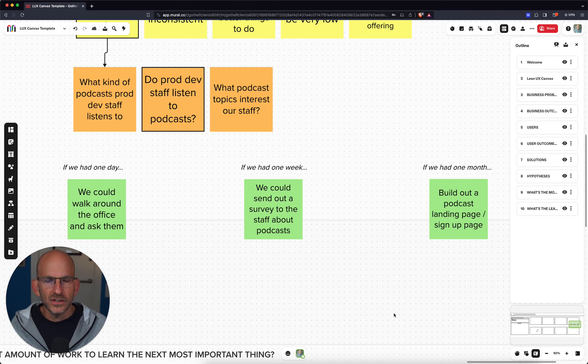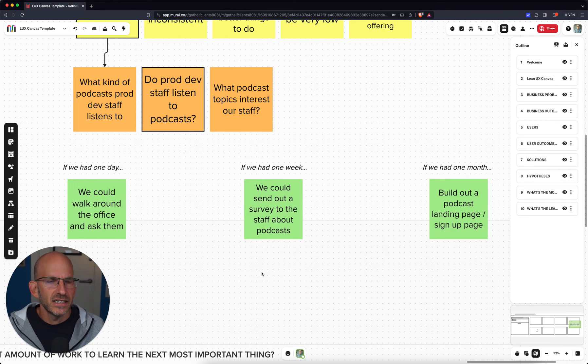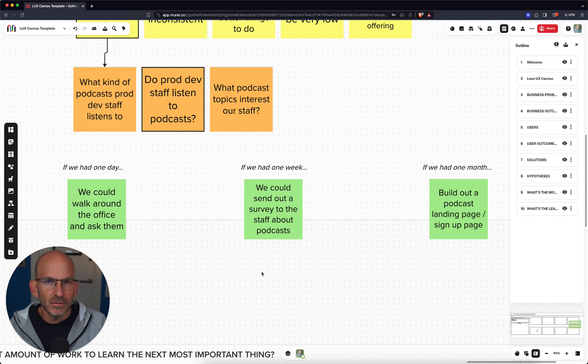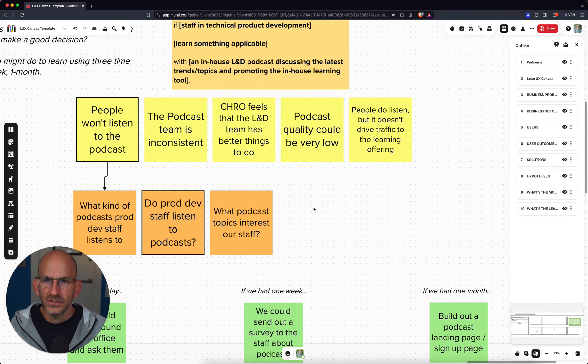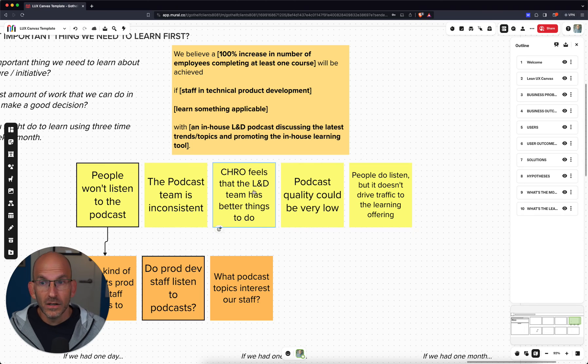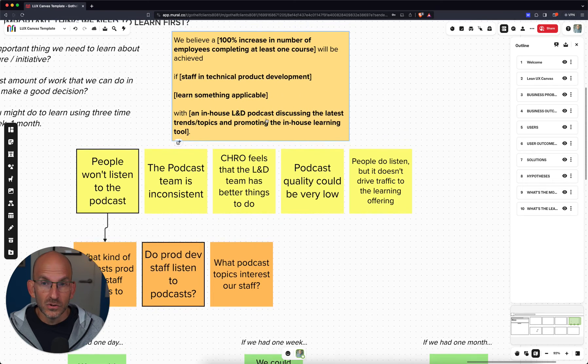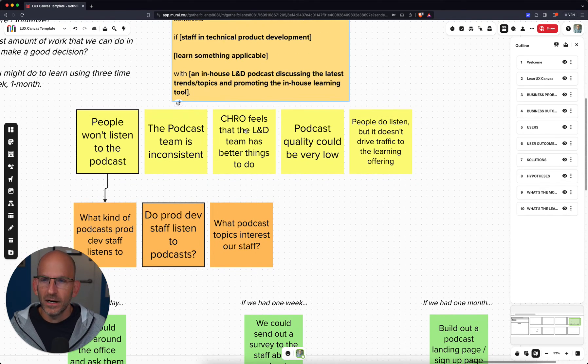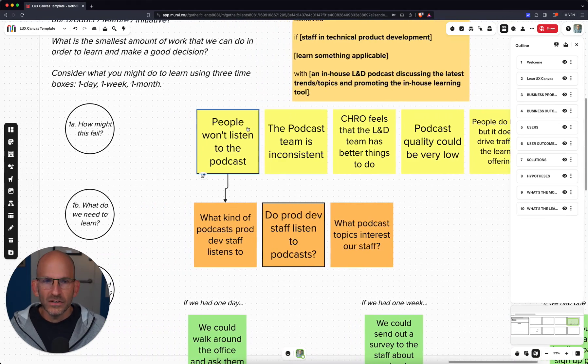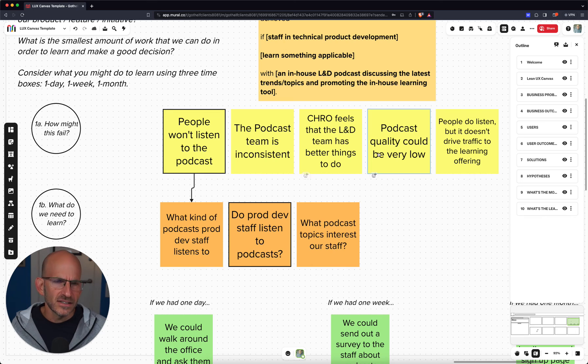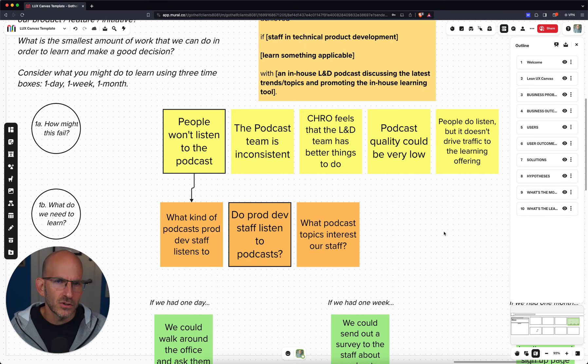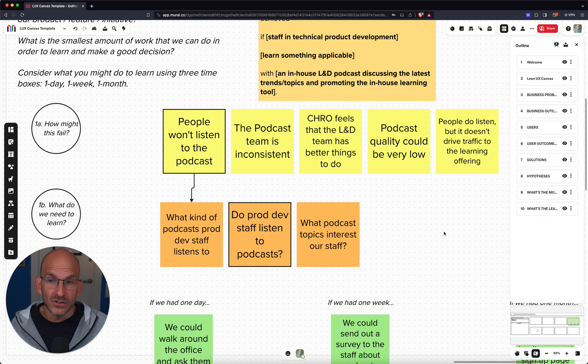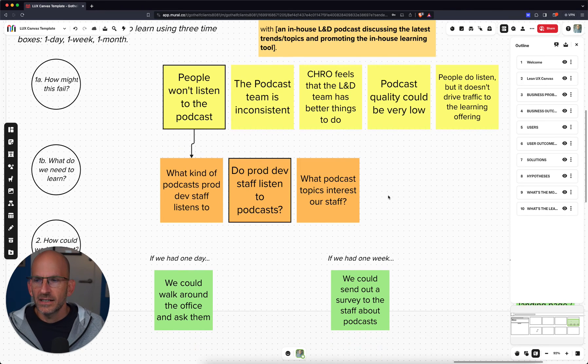Now, what's interesting is very quickly, we were able to get down to three very actionable experiments that can give us something in the short, medium and longer term, three different types of efforts. So what we did again, just to kind of take you through the process, we had a problem to solve. We then wrote a hypothesis, a solution hypothesis for that problem. Now, the solution hypothesis we came up with was a podcast in this case, an in-house podcast. And we identified all the various ways that this could fail. People won't listen to it. It's inconsistent, et cetera.